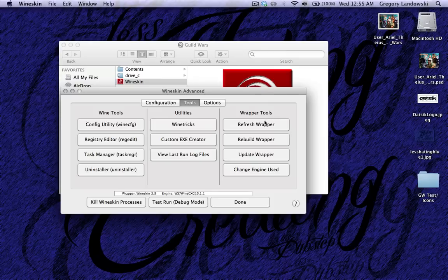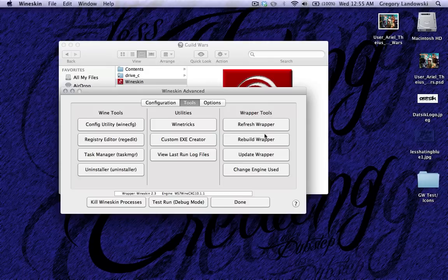Wrapper Tools, Refresh Wrapper, this one's like rebooting the operating system. So if you're having trouble, just refresh it and see if that fixes your problems.